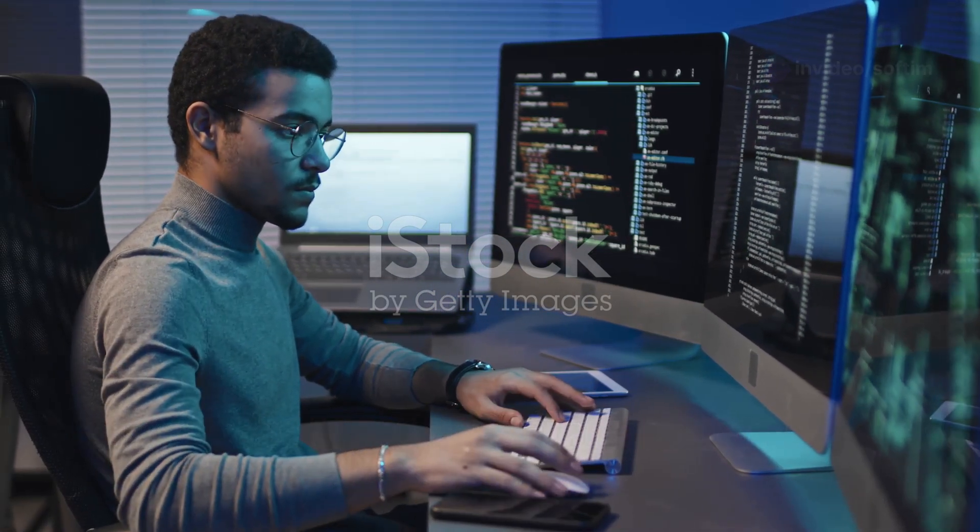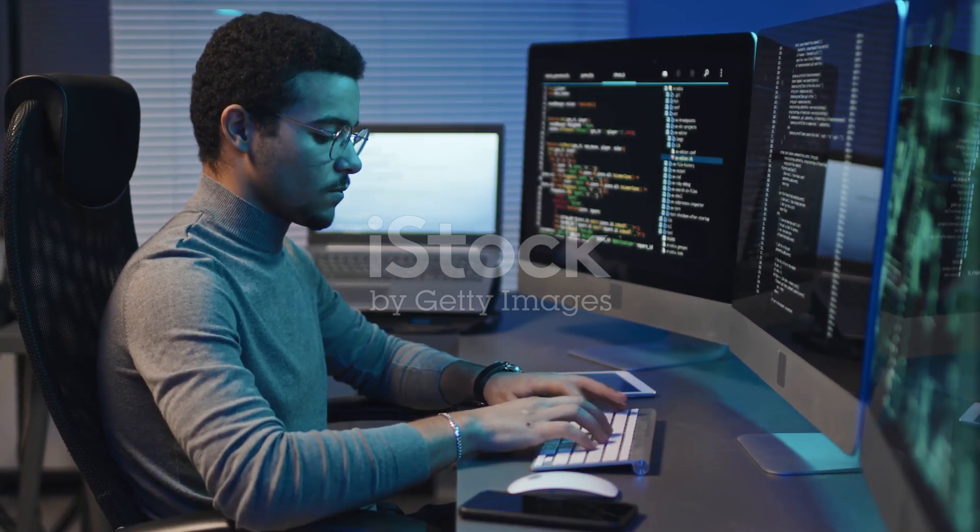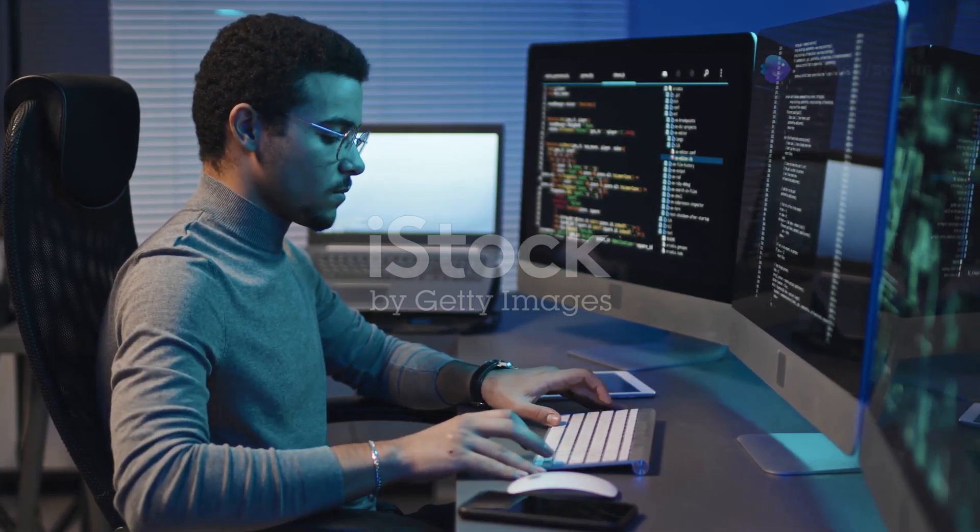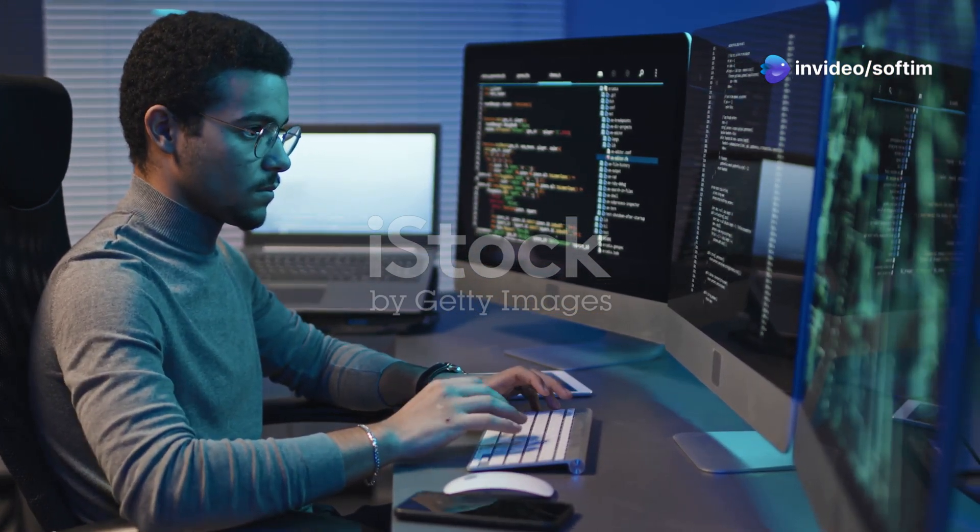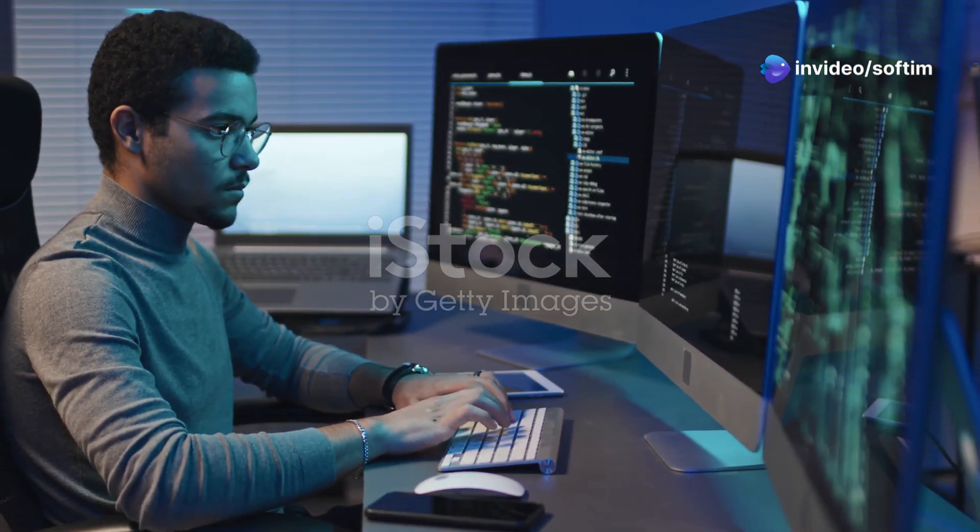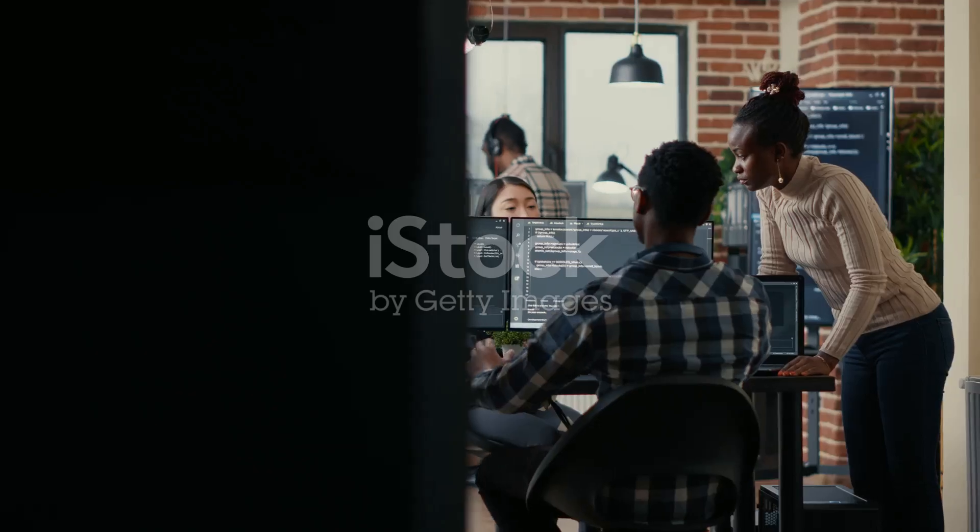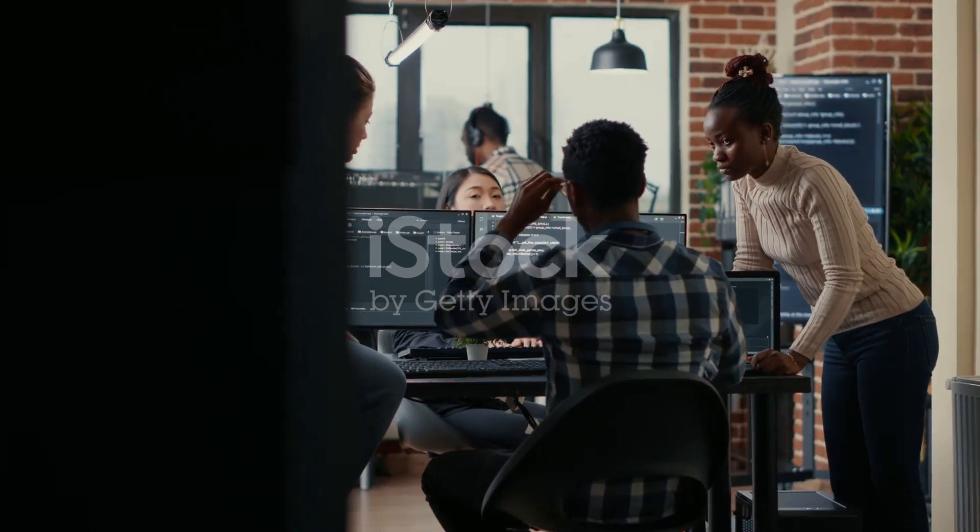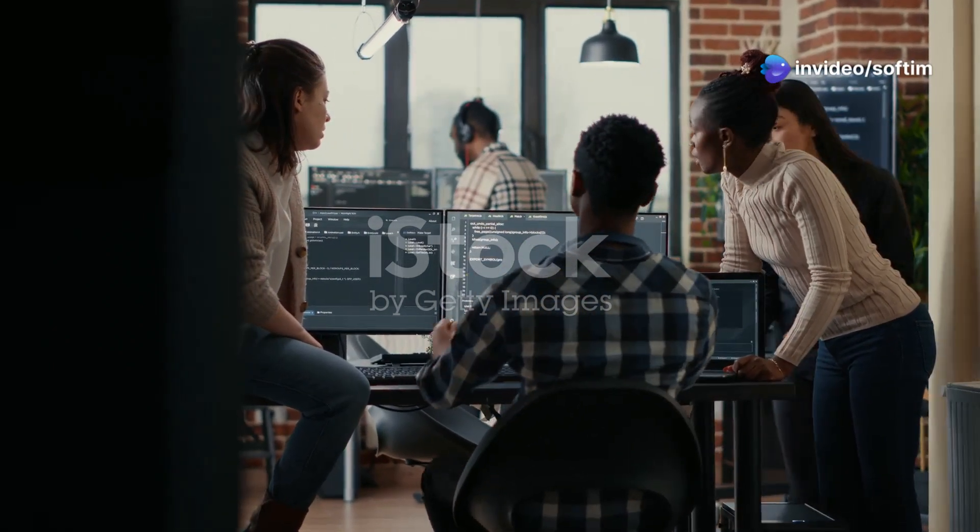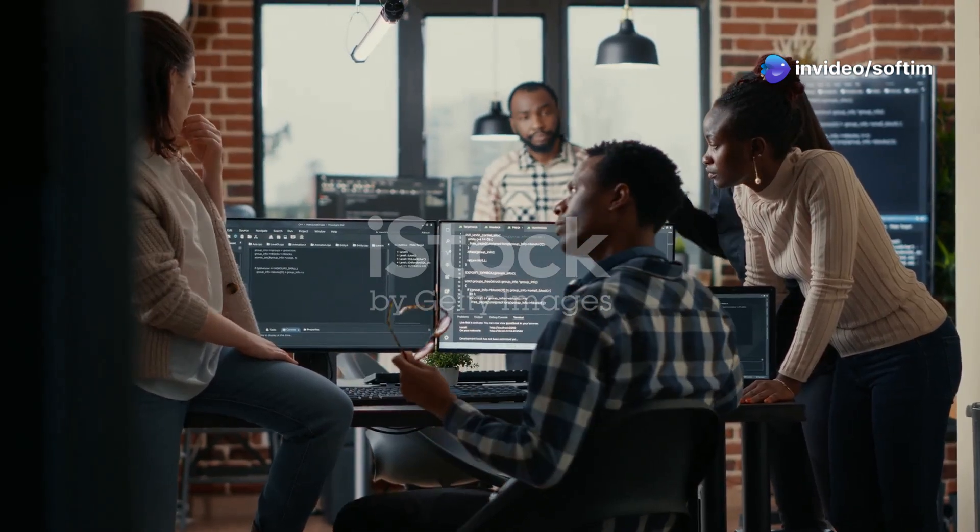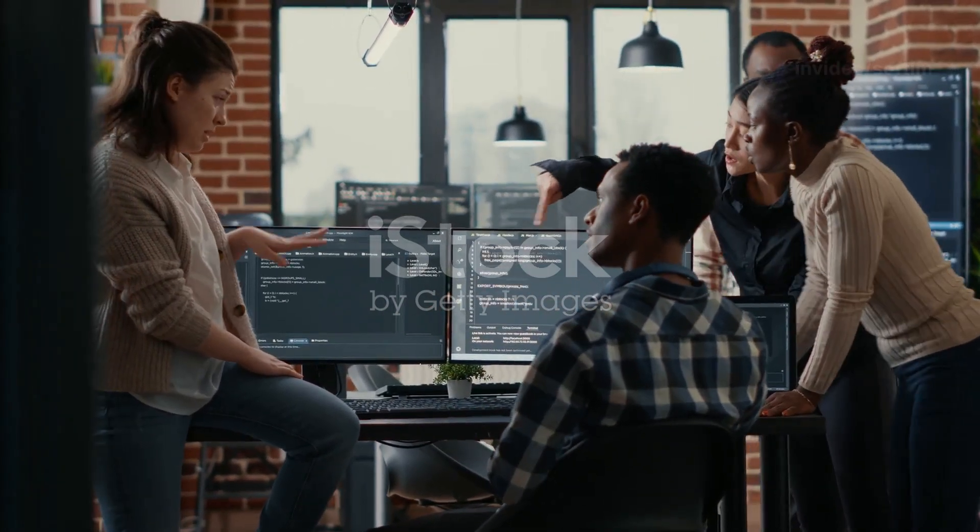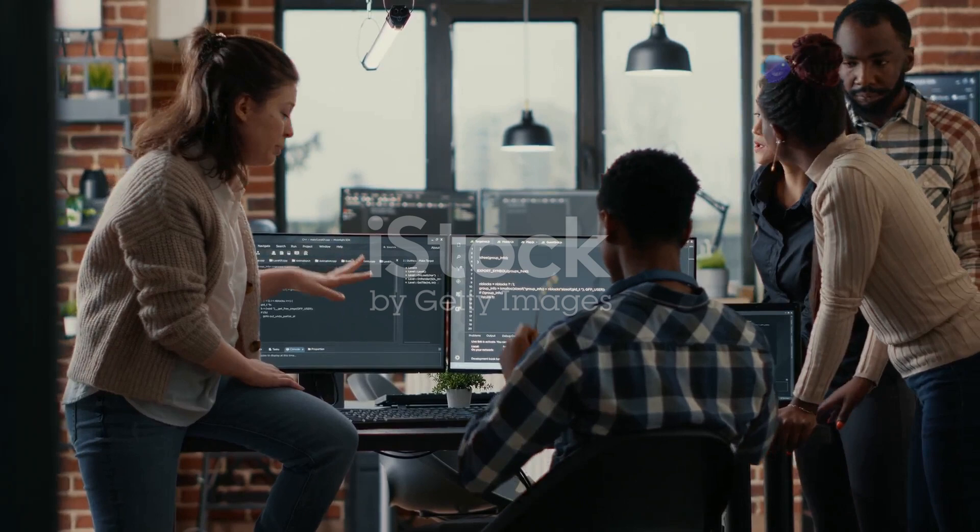The life of a COBOL developer is a blend of tradition and adaptation. It's a unique role that bridges the gap between the past and the present, maintaining systems that have been the backbone of industries for decades while integrating new technologies and methodologies. While the language itself might be decades old, the work environment is often dynamic and collaborative. Developers work closely with their peers, sharing knowledge and troubleshooting issues together. This collaborative spirit is essential as the complexity of legacy systems often requires multiple perspectives to solve problems effectively.